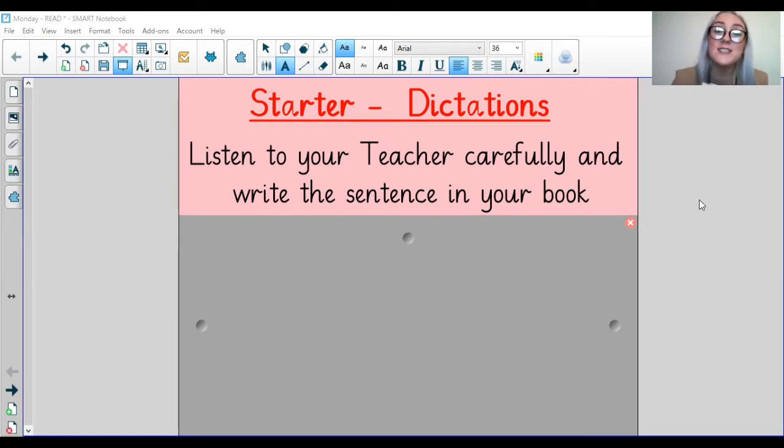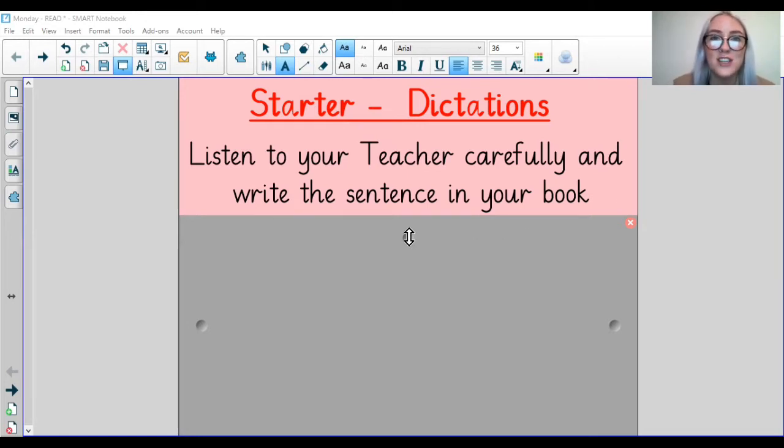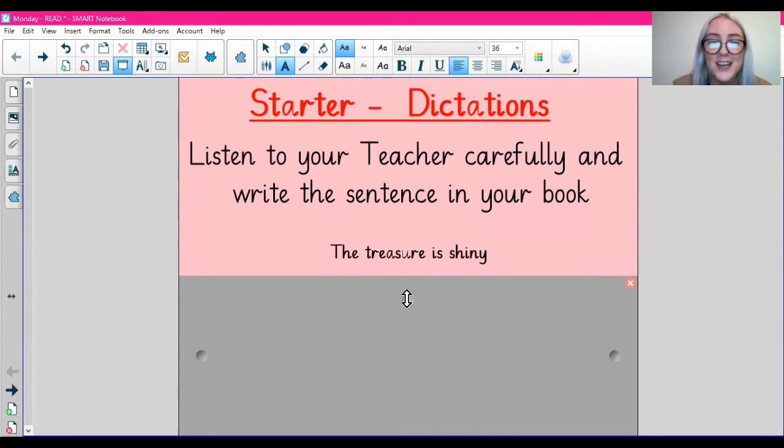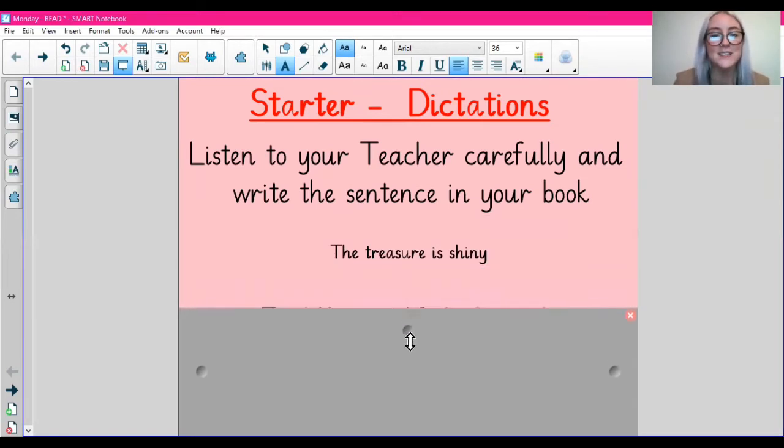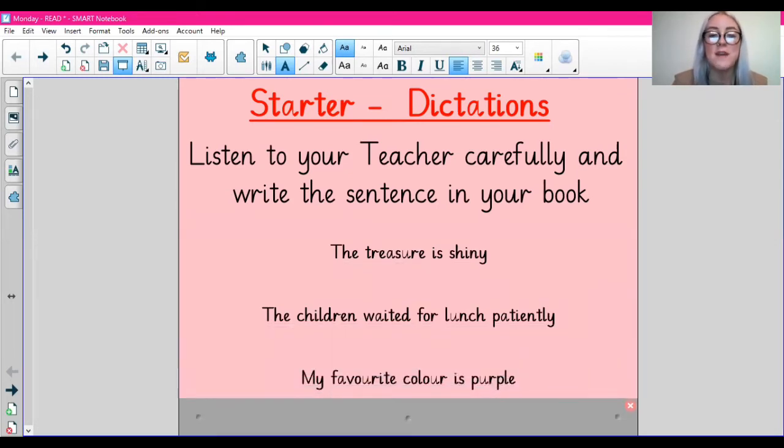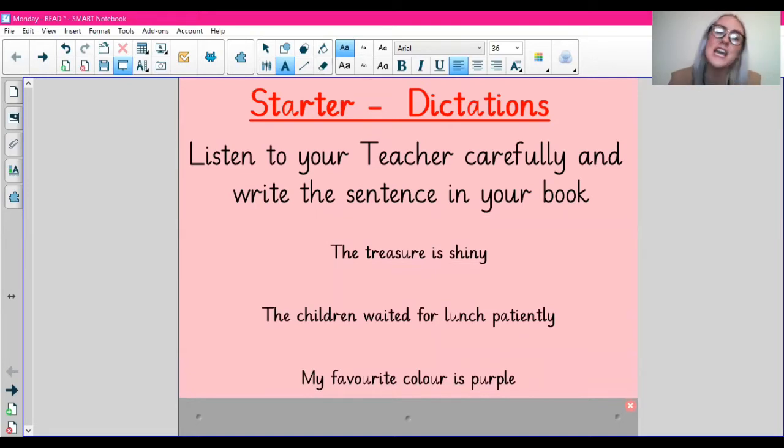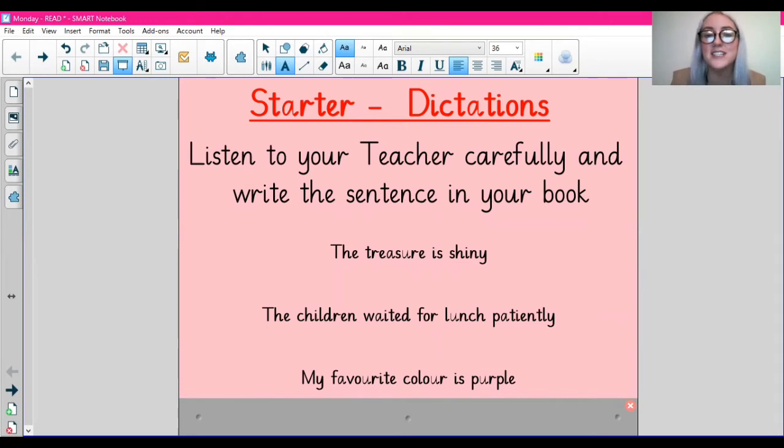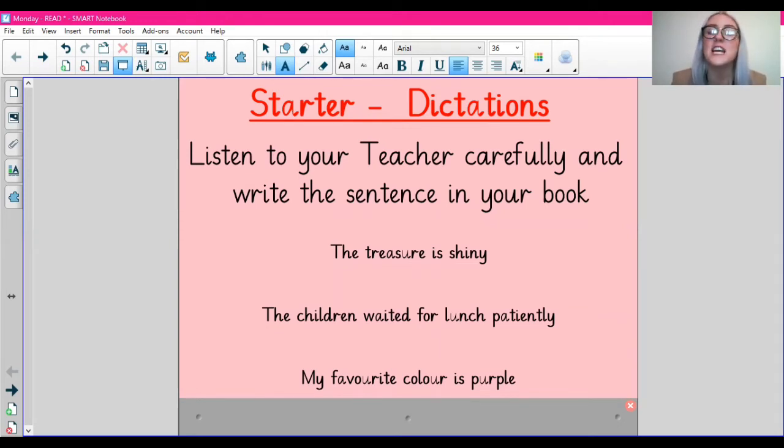I'm going to show you the sentences and what they should look like. Have a look if you got them correct. The first one: the treasure is shiny. The next one: the children waited for lunch patiently. And the last one: my favourite colour is purple. Check you've written them correctly. We want to have lovely neat handwriting for starters. Check the spelling is correct and check that the structure of the sentence is also correct.